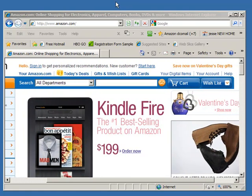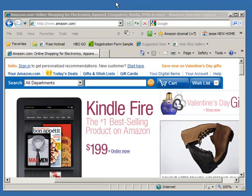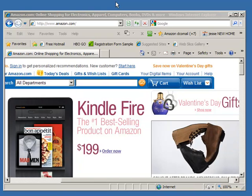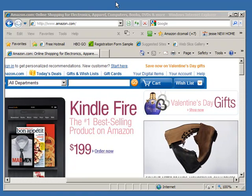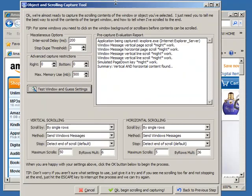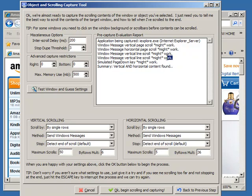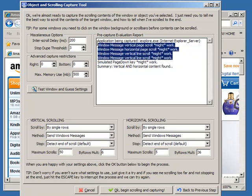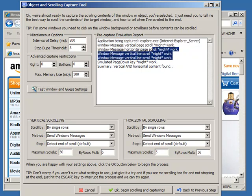Sometimes you'll see that it will report that it can't scroll the window contents or that the only thing that works is page down. In this case, you can see it has successfully done vertical and horizontal scrolling.